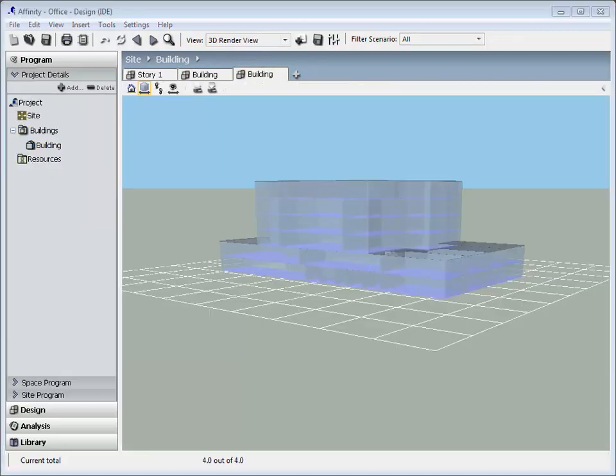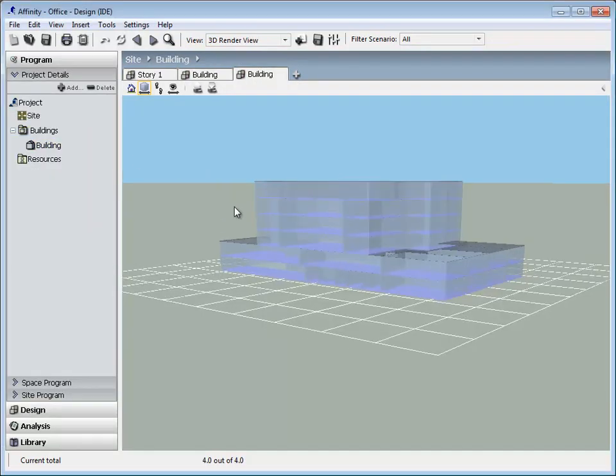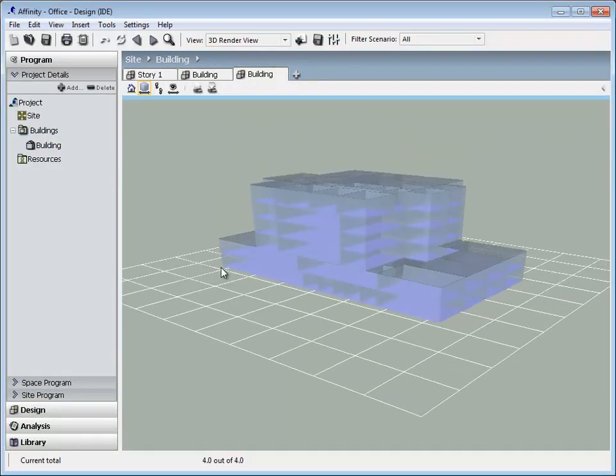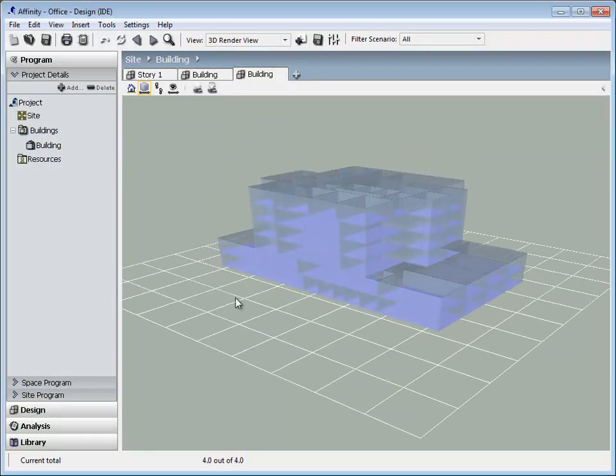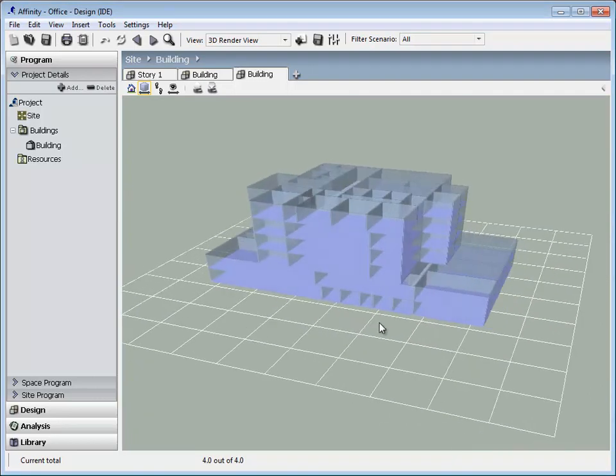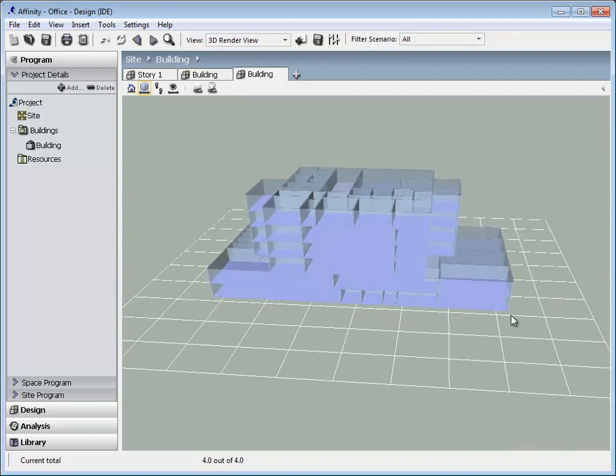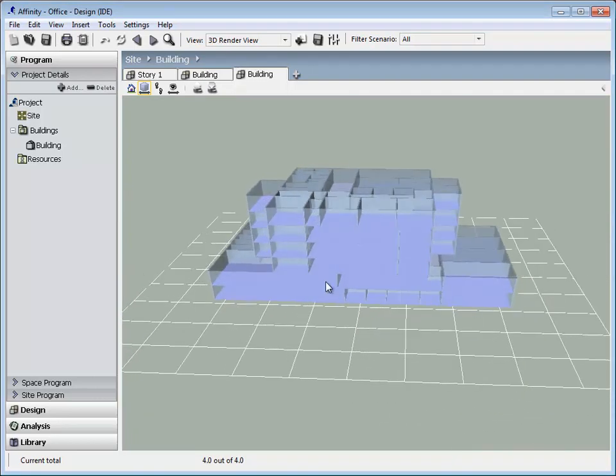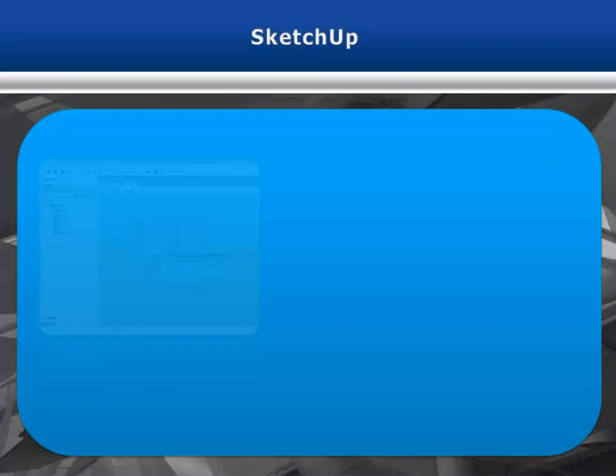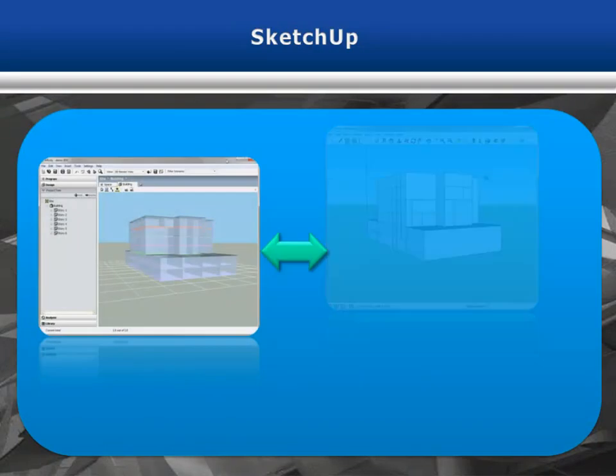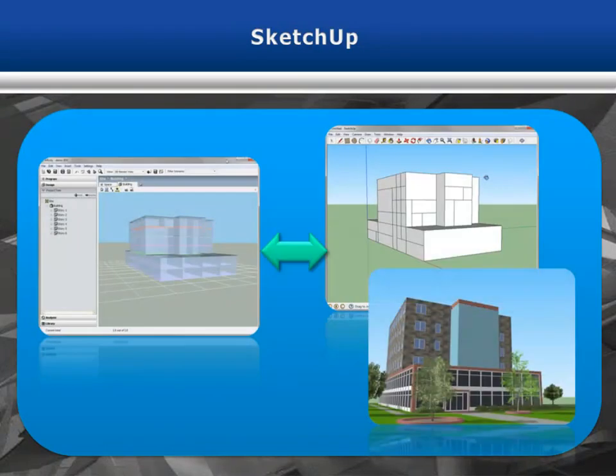Use the 3D Render view to observe the massing of the building. The 3D building shape can be imported into SketchUp, modified, and re-synced with Affinity. Add textures in SketchUp to create quick, realistic renderings.